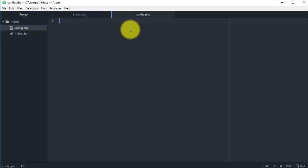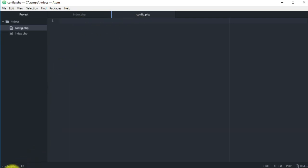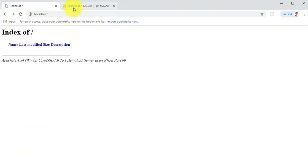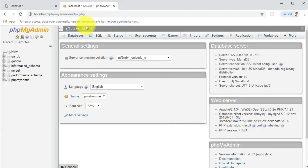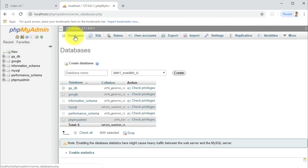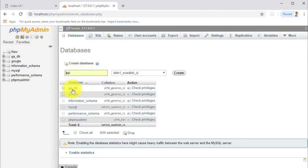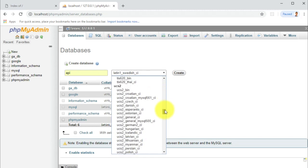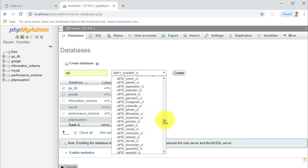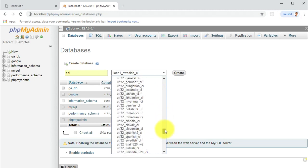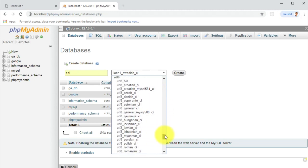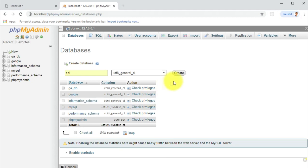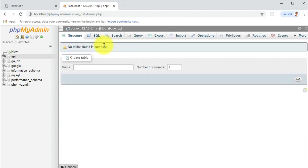This file is gonna handle the connection to the database. Let's go ahead and create a database. Let's call it API and as a codification we will choose the utf8 general CI.